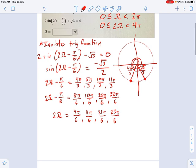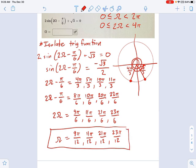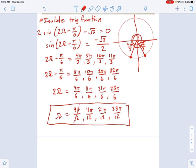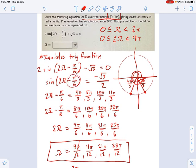Now we divide each side by 2 to get just omega. That gives us 9π/12, 11π/12, 21π/12, and 23π/12. There's our answer. If you want to simplify, for example, 9π/12 can be written as 3π/4 — but either way it's correct. The important thing is you went around the circle twice because it's a 2ω equation, and you know how to handle the π/6 horizontal shift.